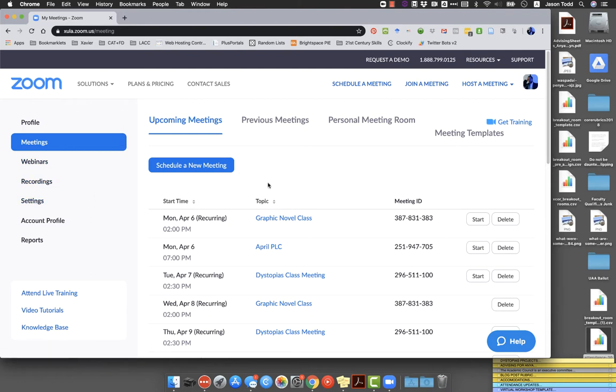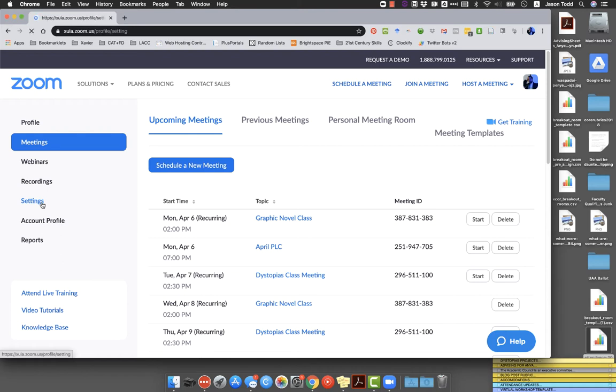But today we're just going to focus on setting up and using breakout rooms. So in order to enable breakout rooms for any of your hosted meetings, you need to come over and click on settings from this left side menu.